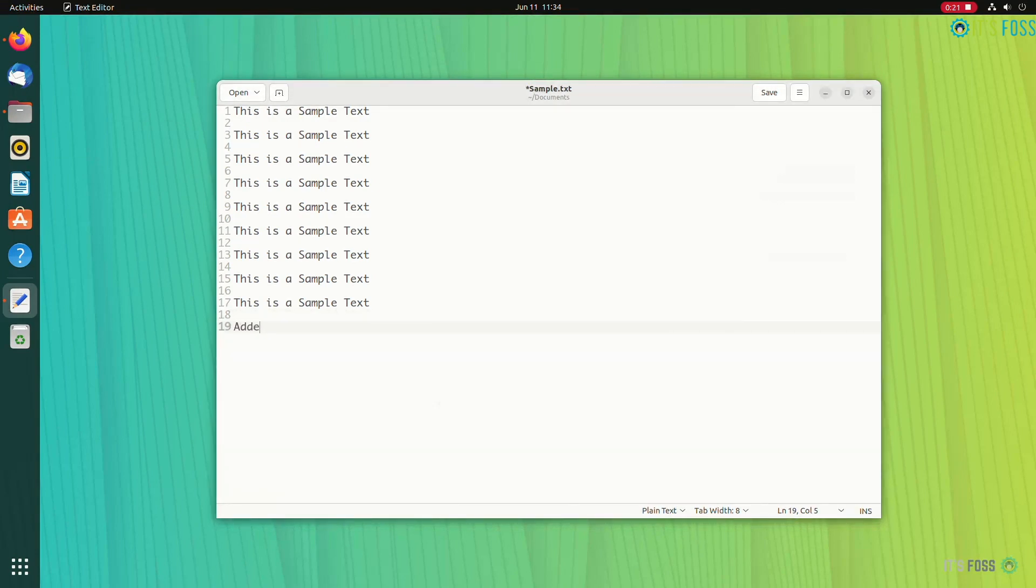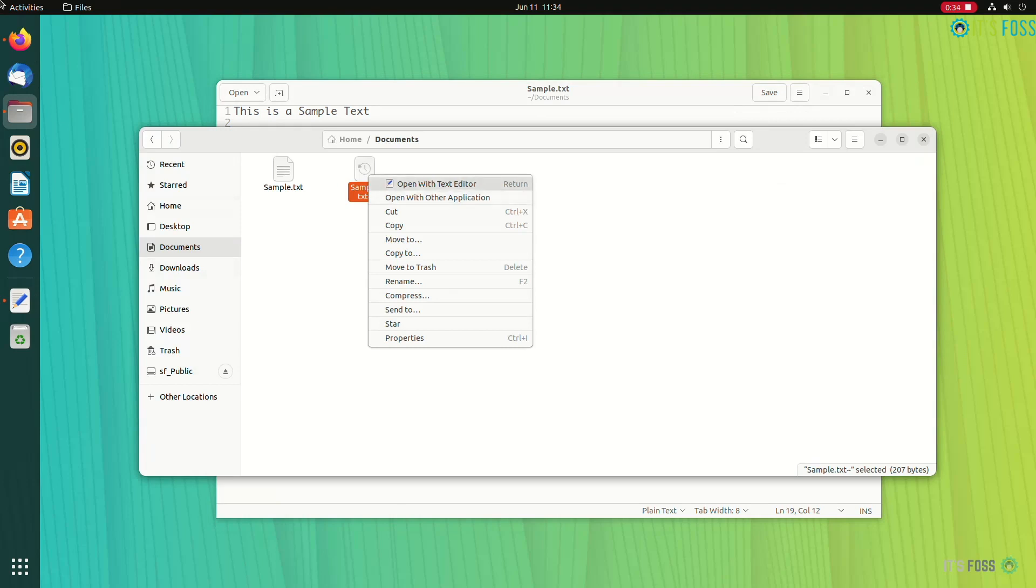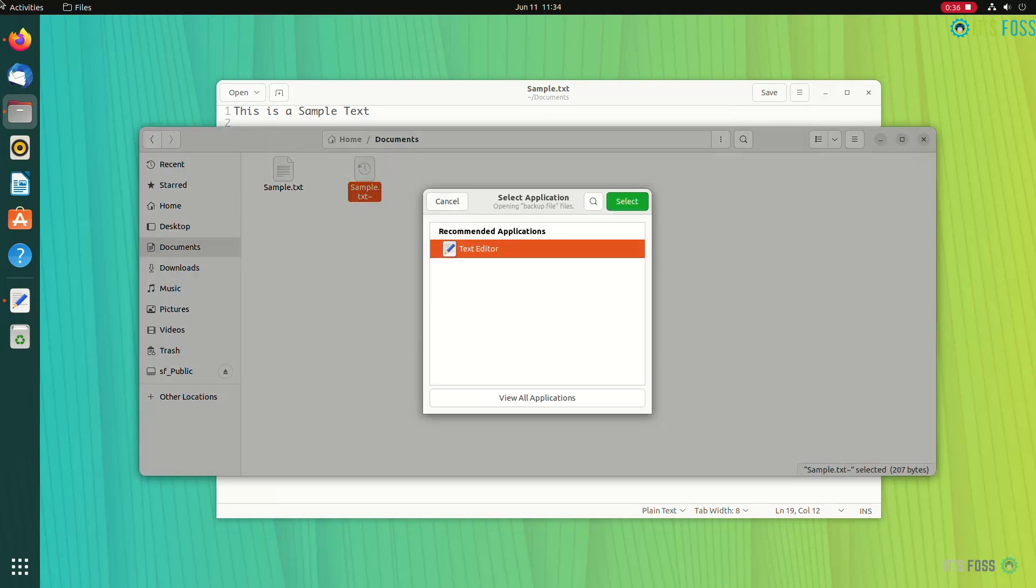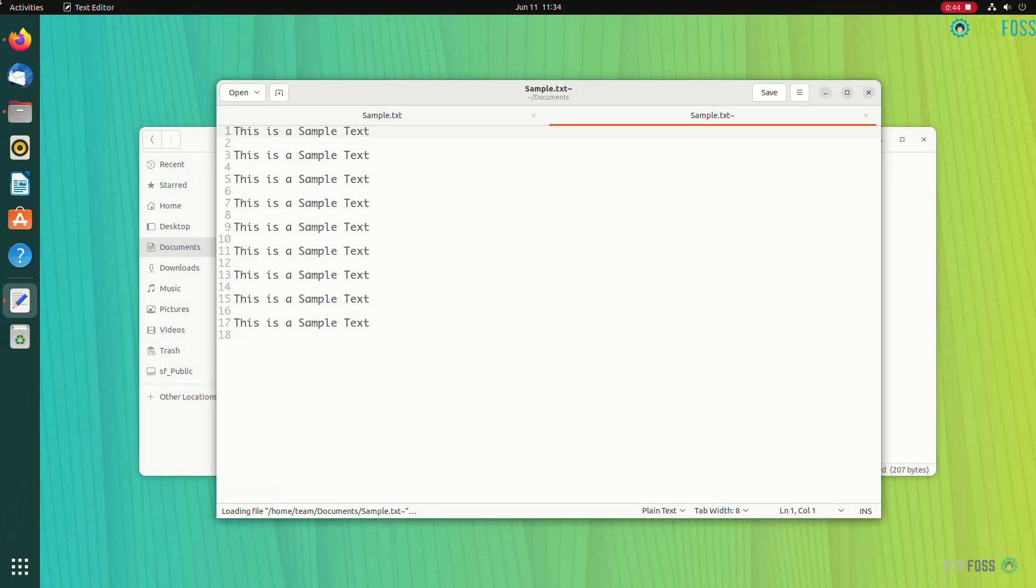This way, if you modify a file, there will be a file with the name of original file appended with a tilde symbol that will appear as the backup file.